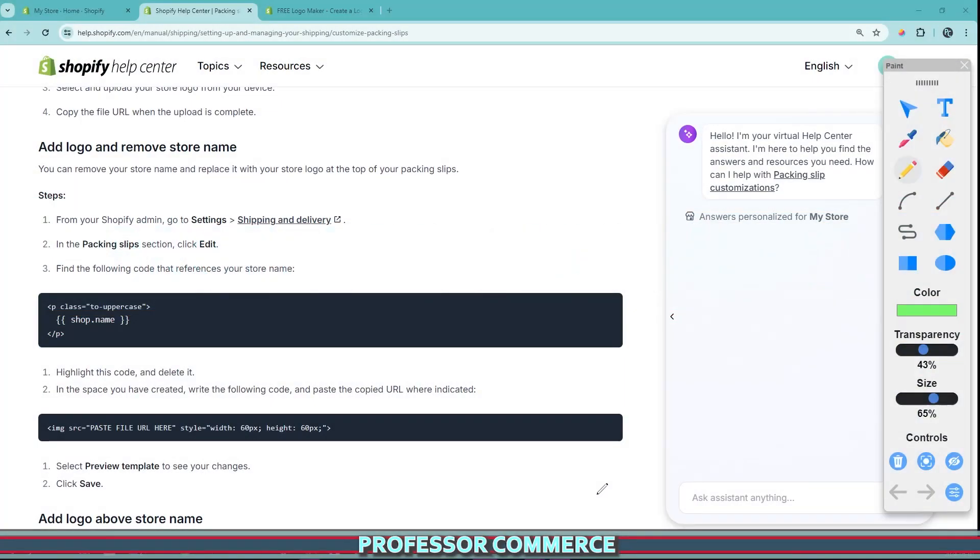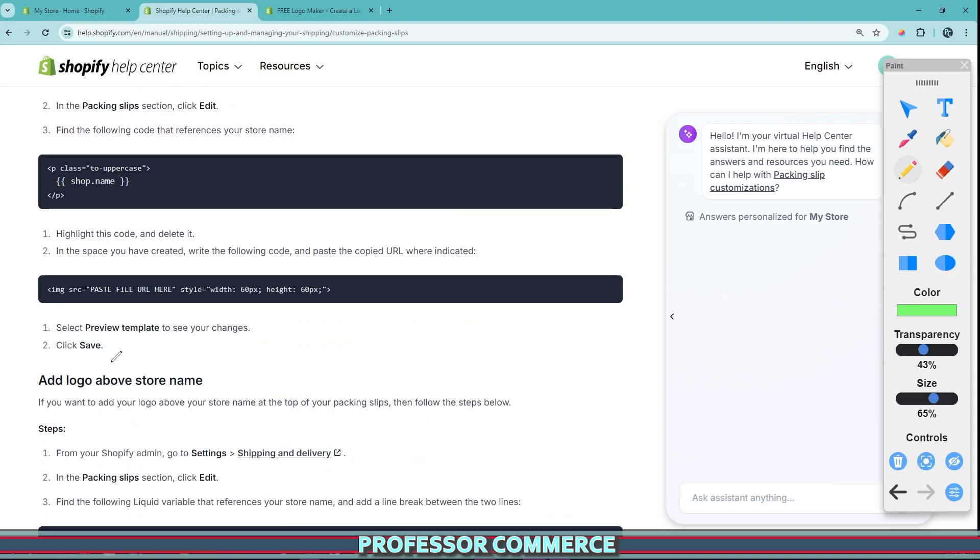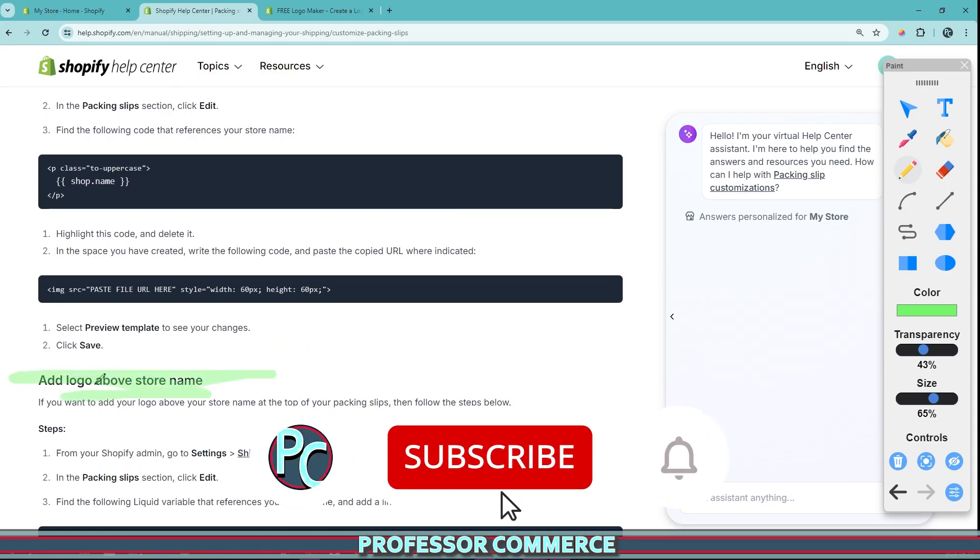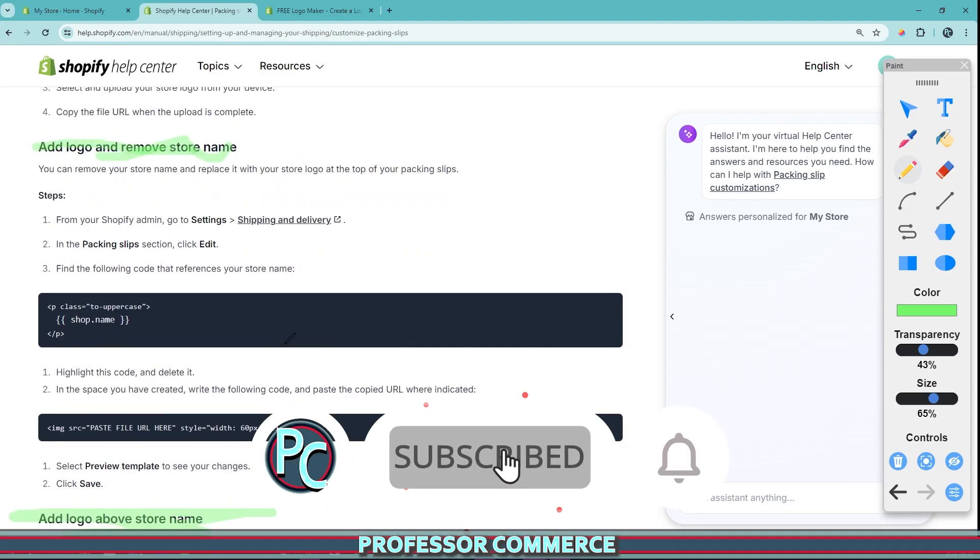All right, welcome fellow Shopify entrepreneur. Today we're going to be doing a little bit of coding where this is how you can add your logo and remove your store name from your packing slip, or you can add your logo above your store name.